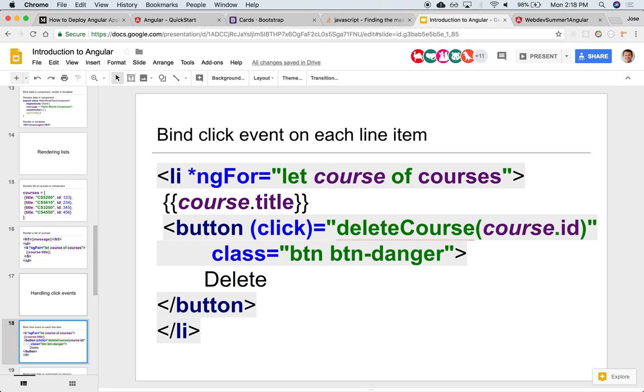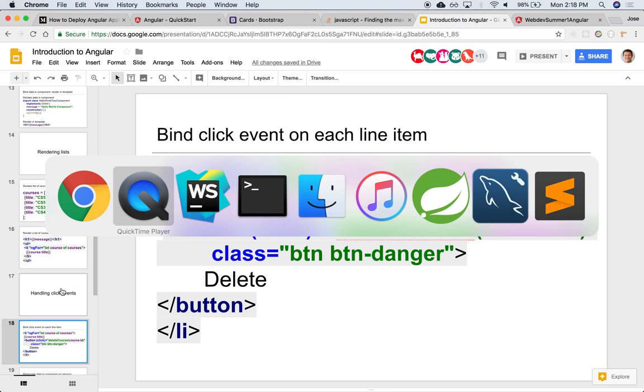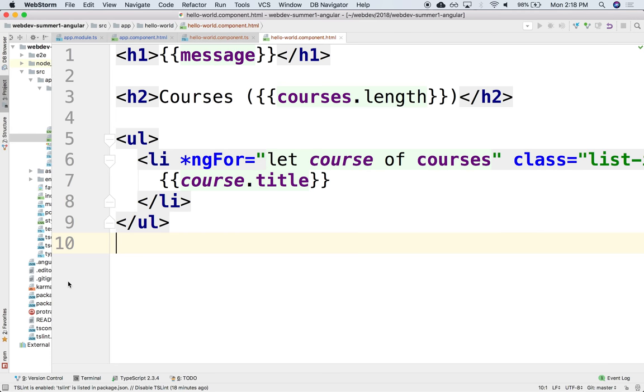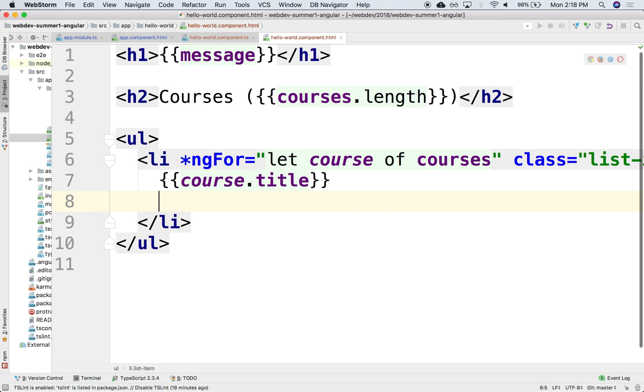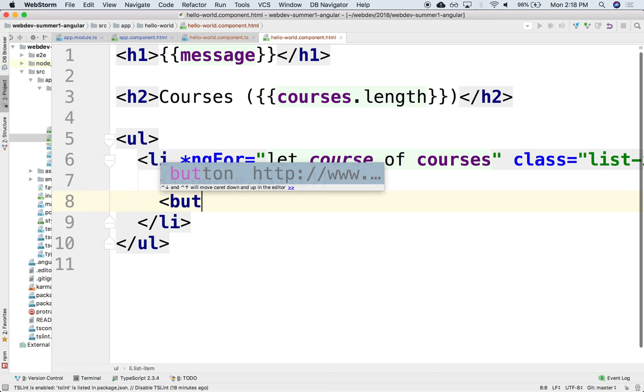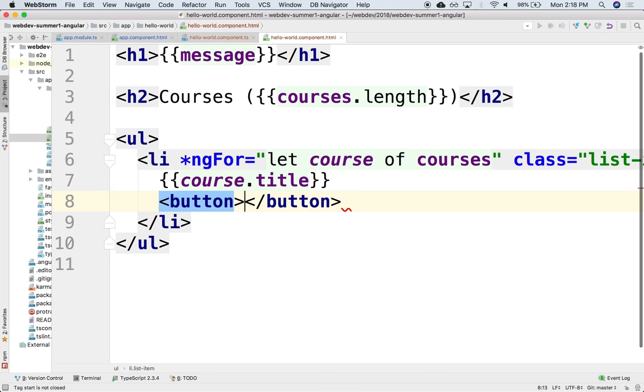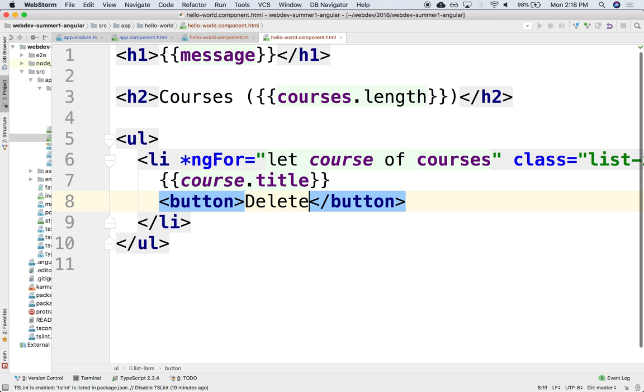So what we can do is that right next to all these line items, we can create a button. And we say maybe delete.